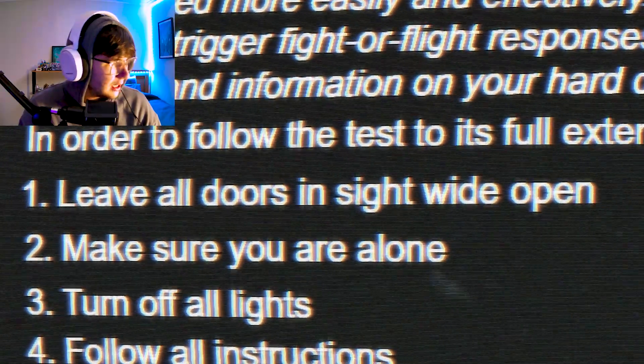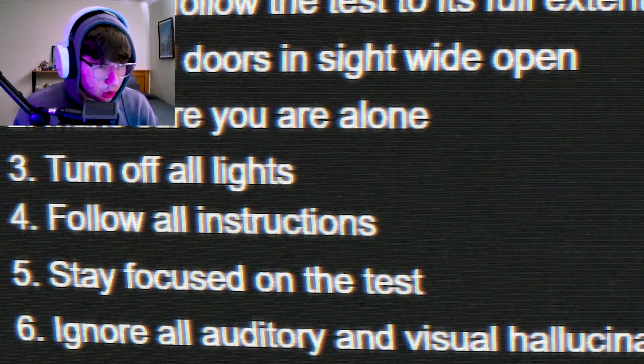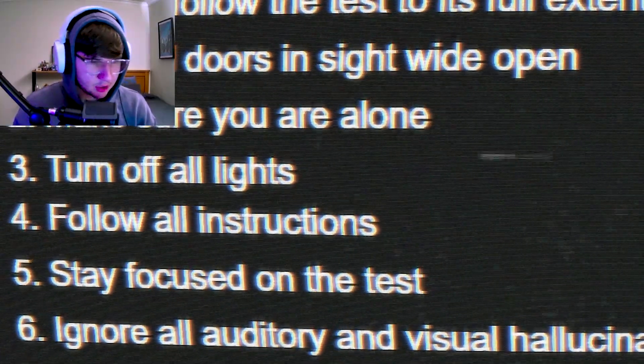Leave all doors open and sight open wide - unfortunately my door is out of sight. Make sure you are alone - I am always alone. Turn off all lights - my lights are all out unless you know a way to turn off the sun. Unfortunately my room won't be dark, but it's good enough. Follow all instructions - I could do that. Stay focused on the test. Ignore all auditory and visual hallucinations.